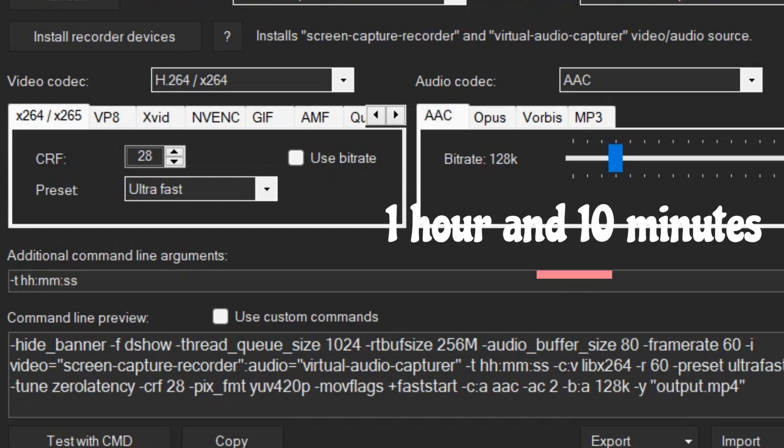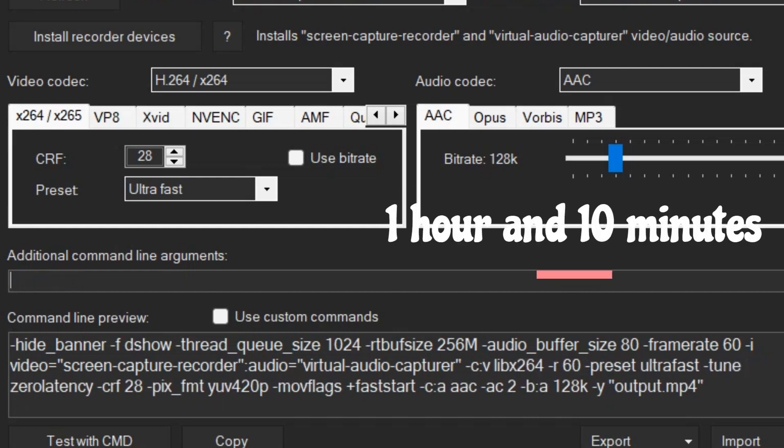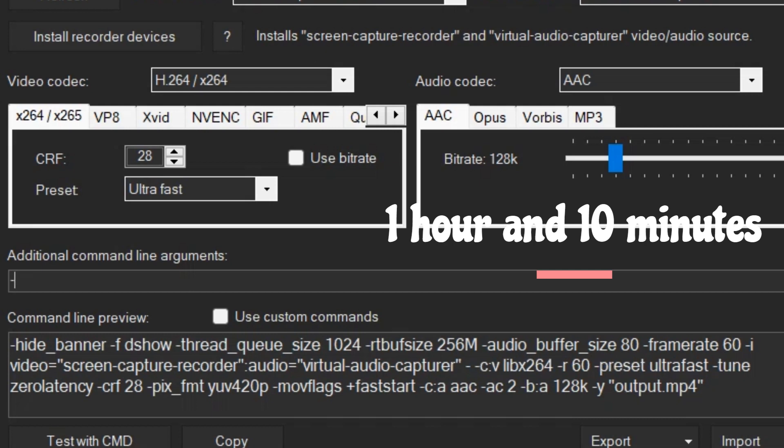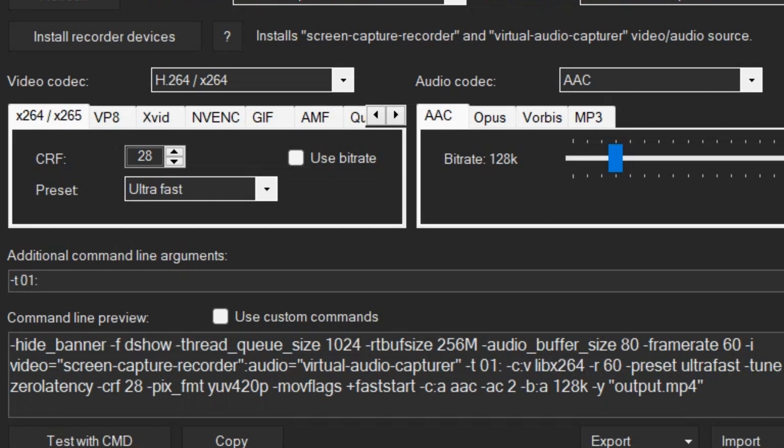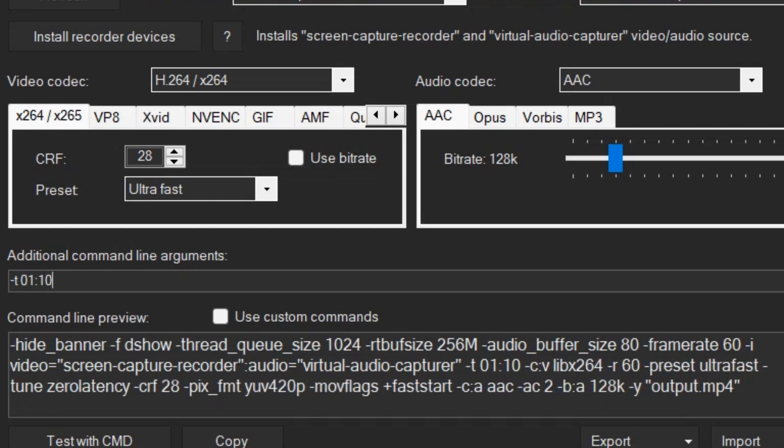So, for 1 hour 10 minutes, dash t space 01 colon 10 colon 00.